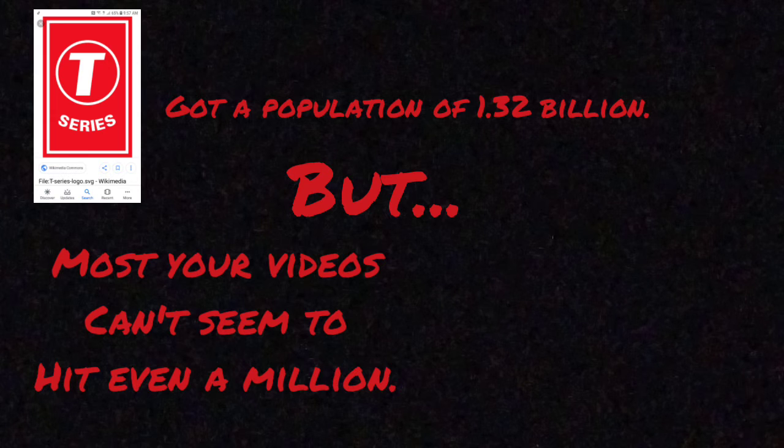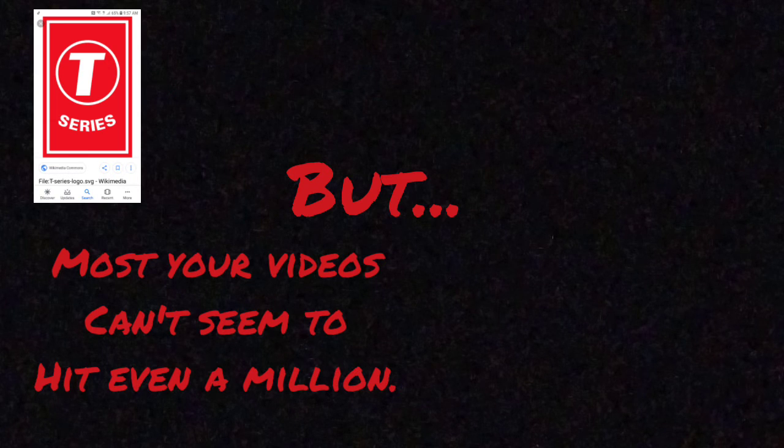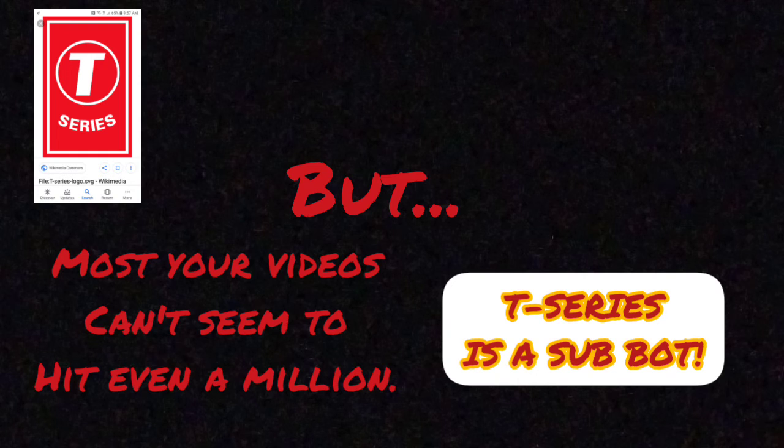You've got a population of 1.32 billion, but most of your videos can't seem to hit even a million. Sub-bot!